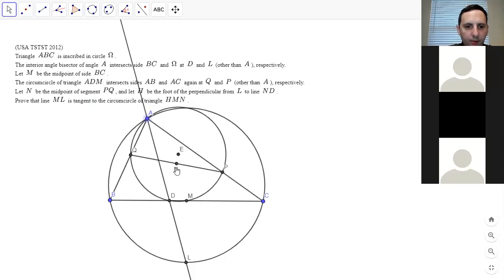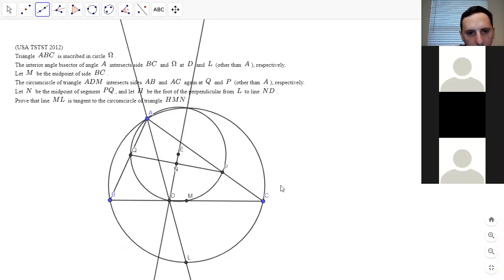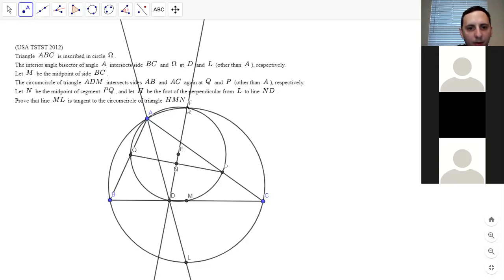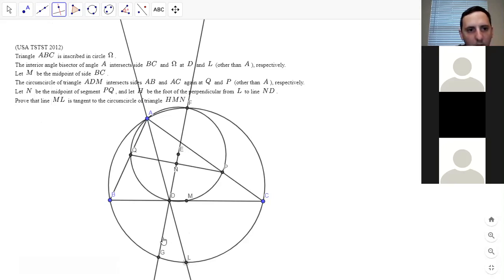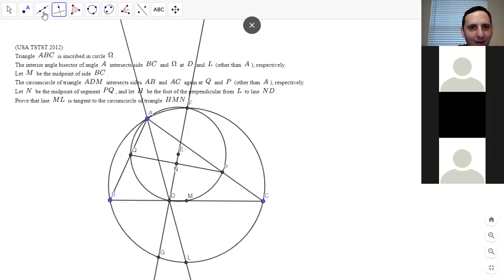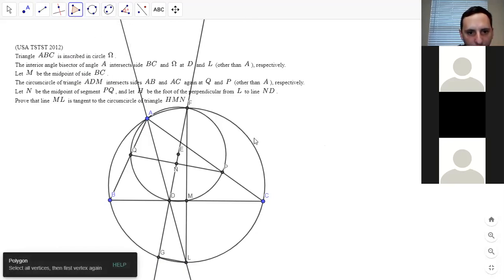It looks like D is the midpoint of arc PQ — yes, because it's the angle bisector. I think F is the midpoint of arc BAC and that is true — you can angle chase or use power of a point. G is just this intersection point. This problem is almost too easy. We might solve this one pretty quickly. We need to prove ML is tangent to the circumcircle of HMN.